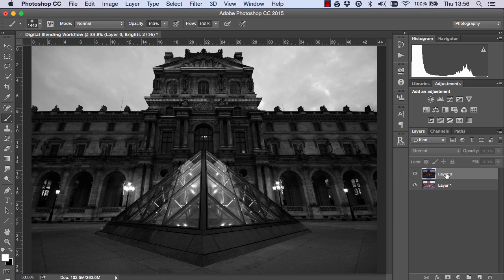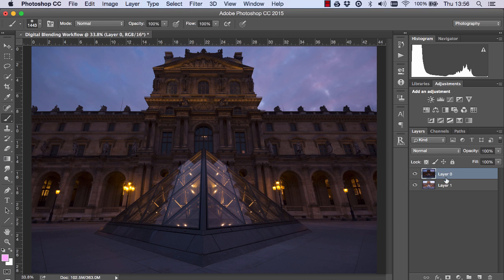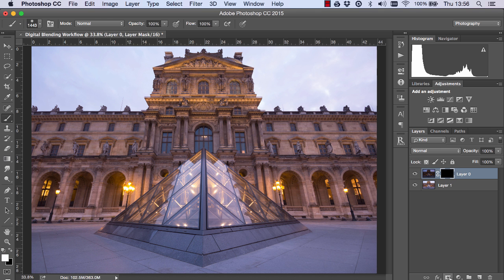But first I'm just going to create a black layer mask on this darker exposure by holding down alt or option on a Mac and left clicking on the add a mask icon.